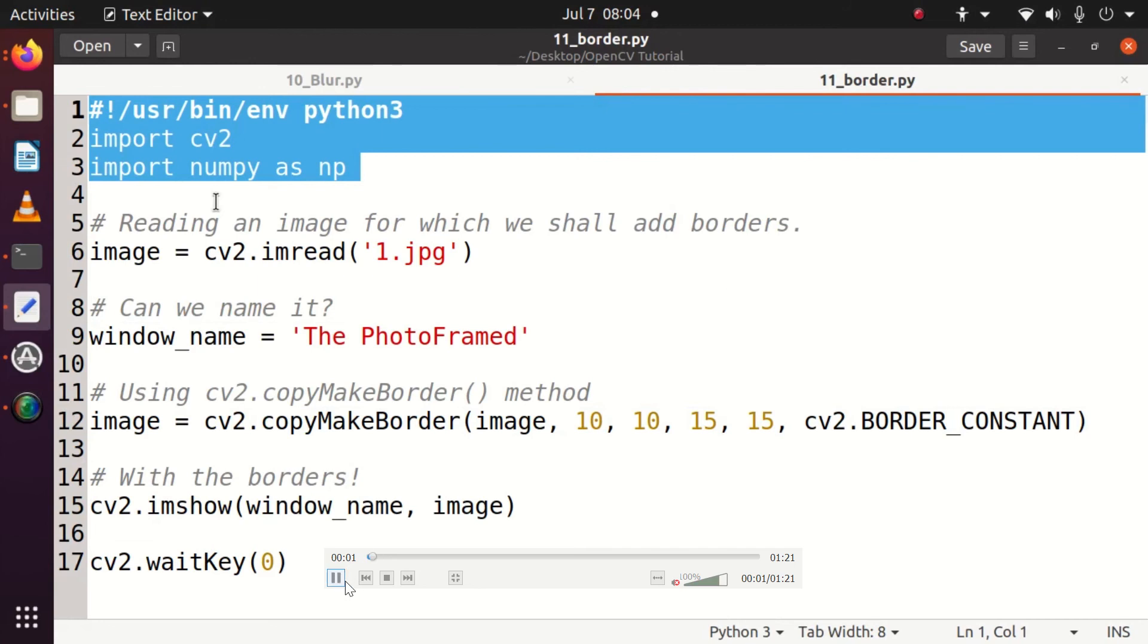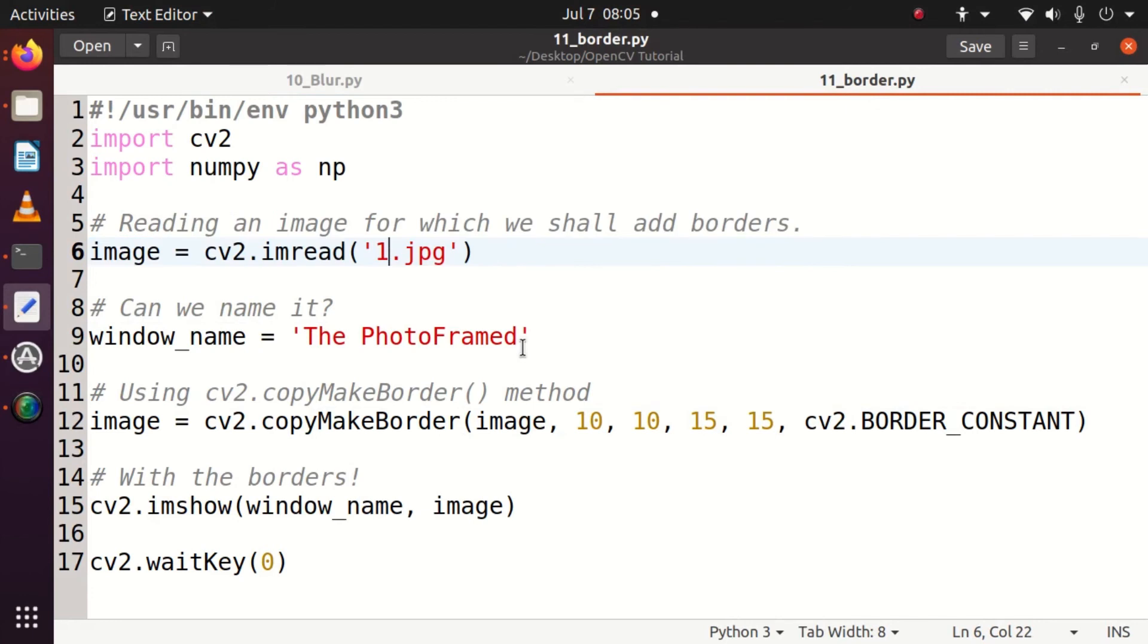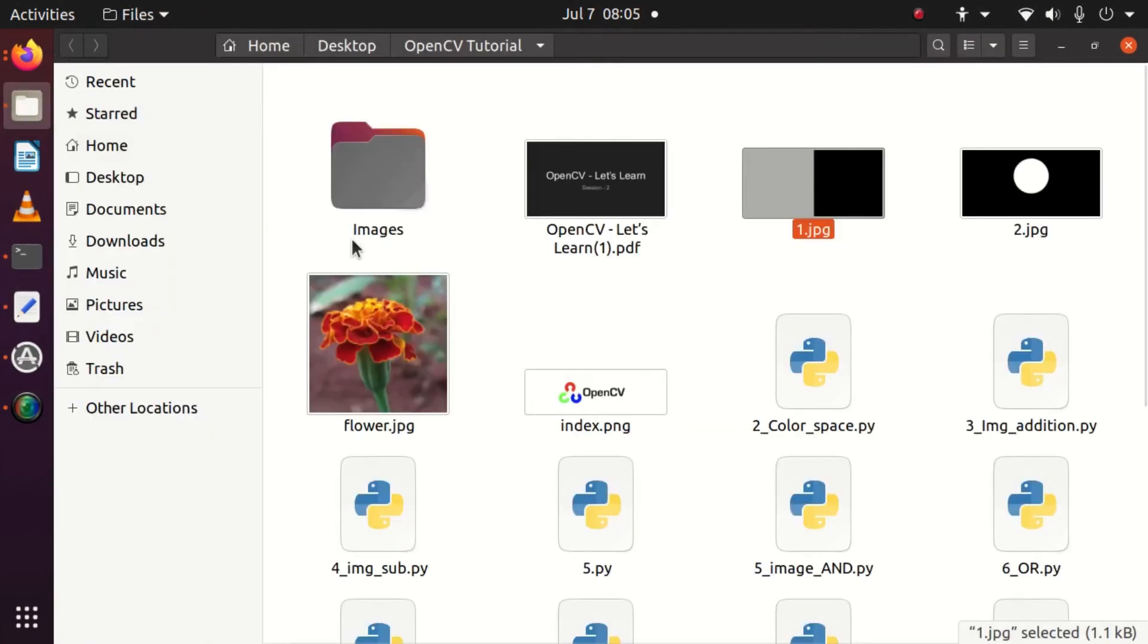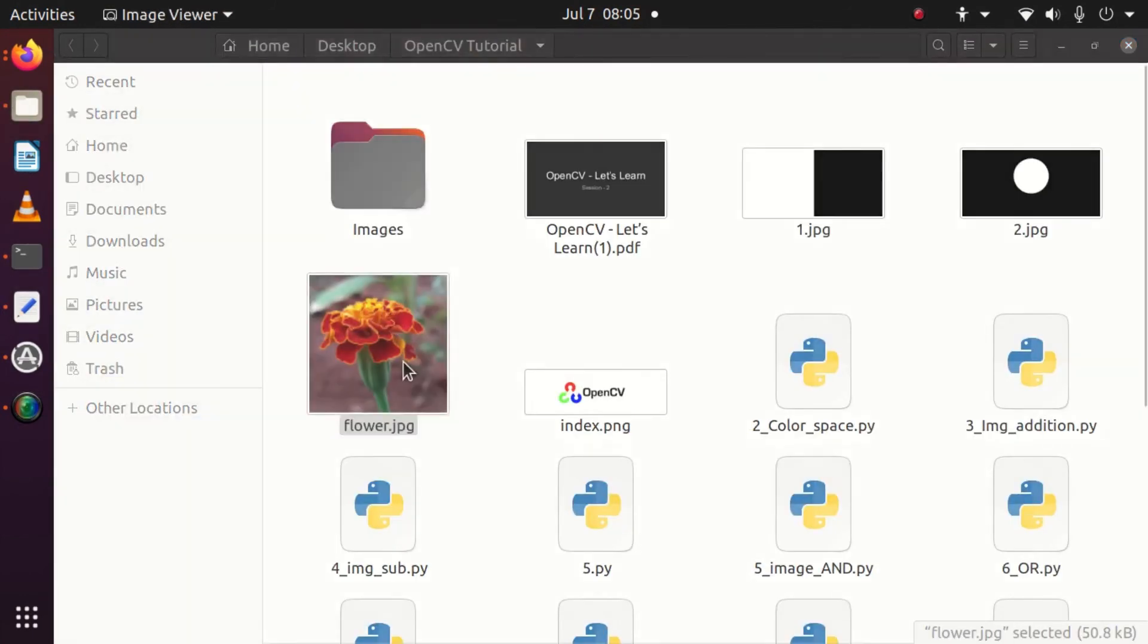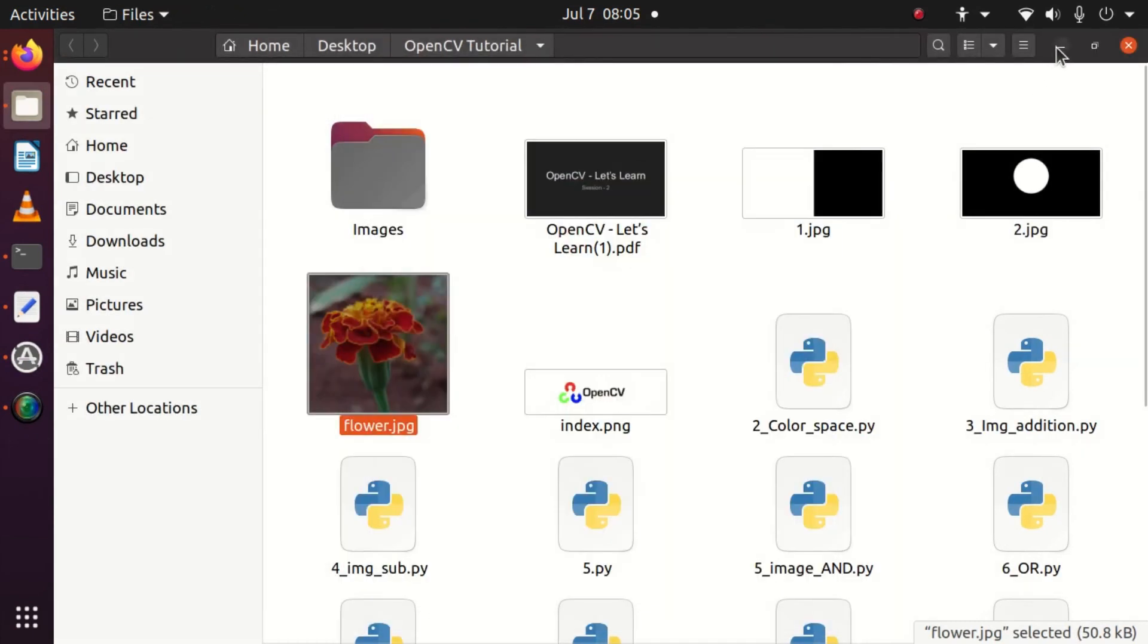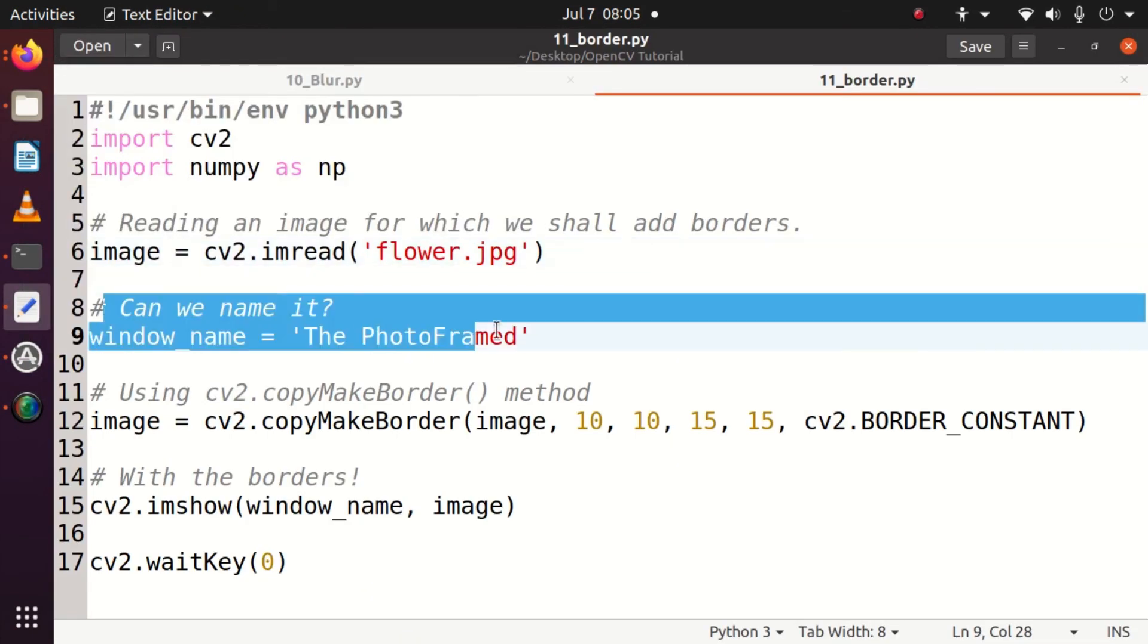I hope you can see the code right now in front of you. After the preliminary initialization work that we do regularly, we need to read the input image. The input image is the flower image that I regularly take, and you can see that the image is open and available right now. Now I need to name the window - we have an option called window_name and we named it as 'The PhotoFrame'.